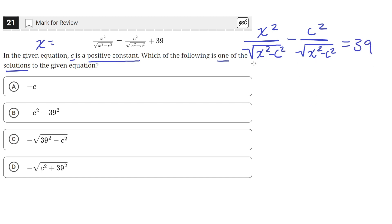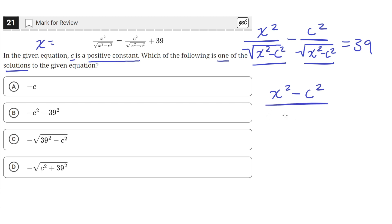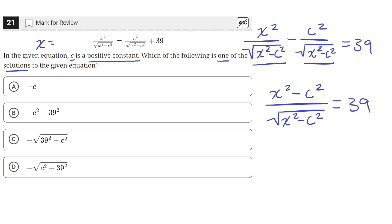Since these two fractions have the same denominator, we can add them together. The second fraction is negative, so we subtract c squared from x squared, leaving us with x squared minus c squared, all over the square root of x squared minus c squared, and this still equals 39.